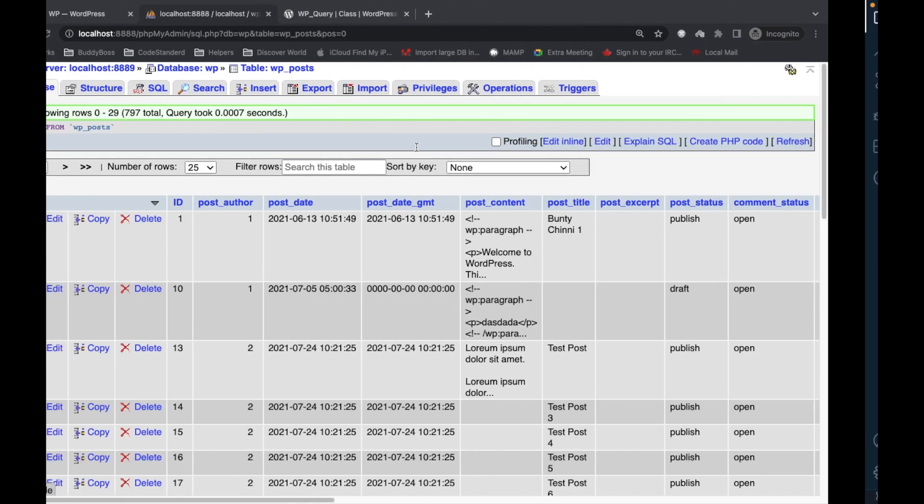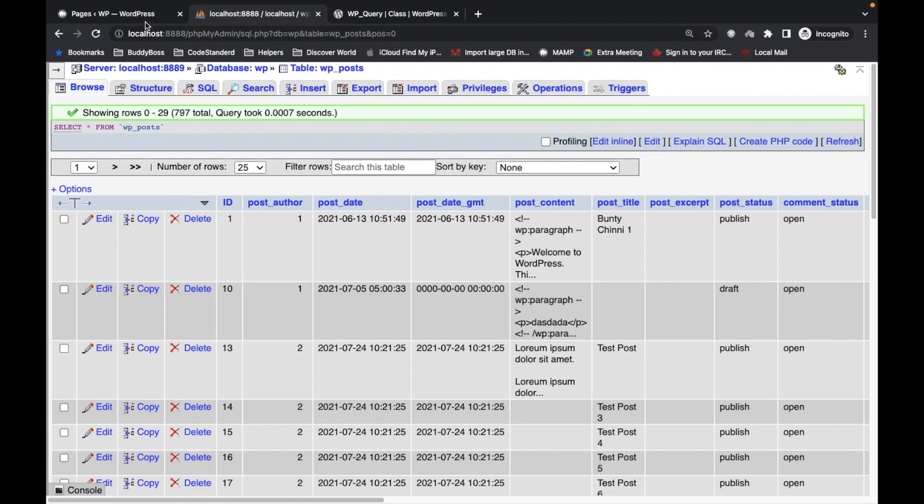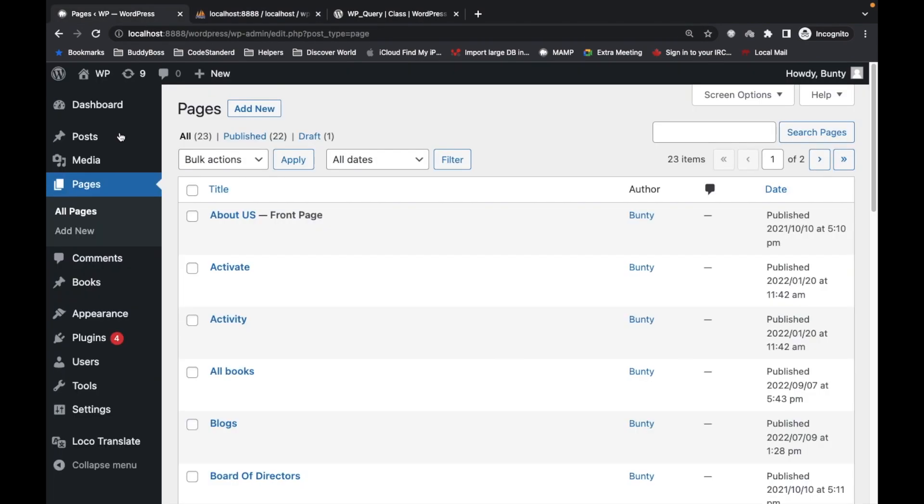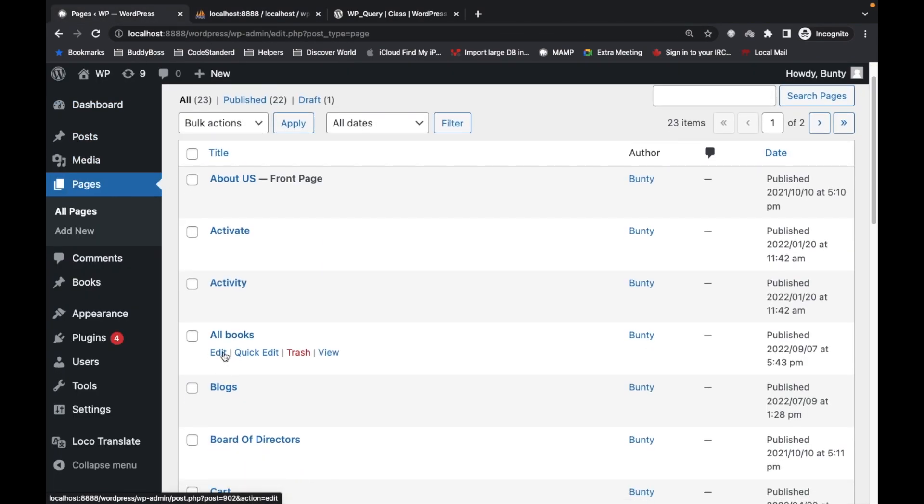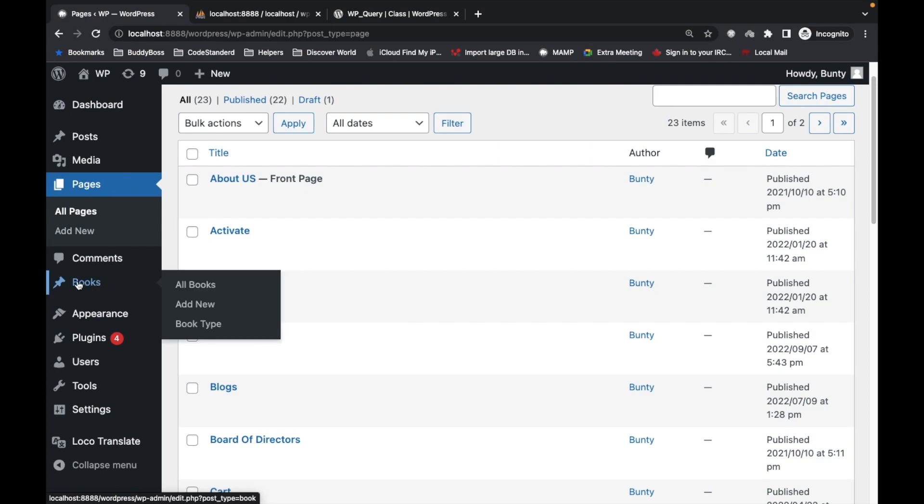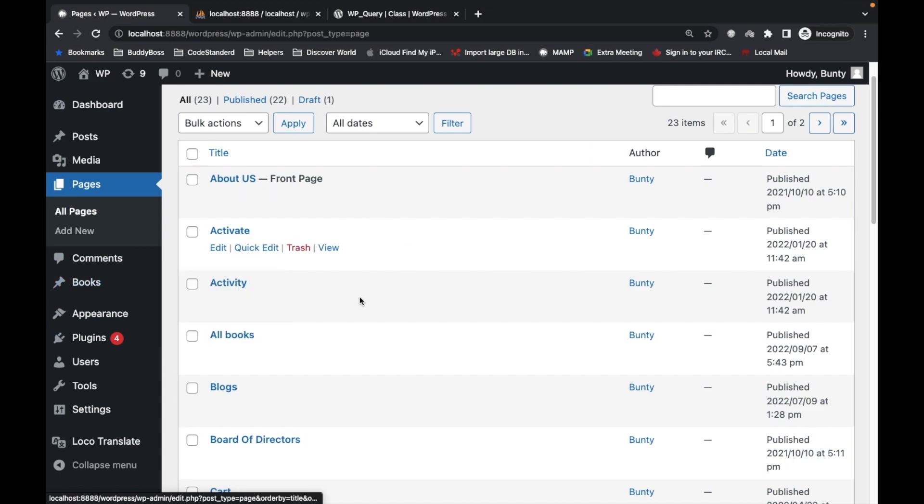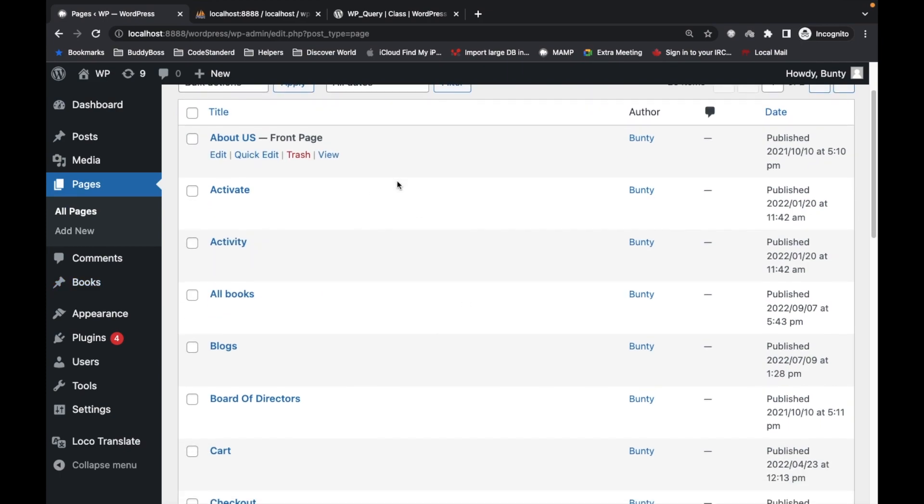First of all, I made a page called all books because I have a post type called books. If you don't know how I created this, go back to my WordPress playlist. I will provide the link in the description section. I have created all the videos related to the basic stuff we are going to do in this video.